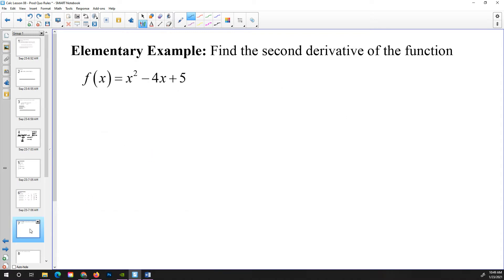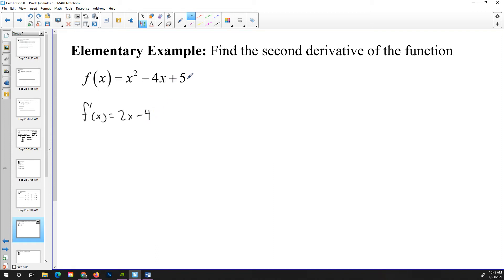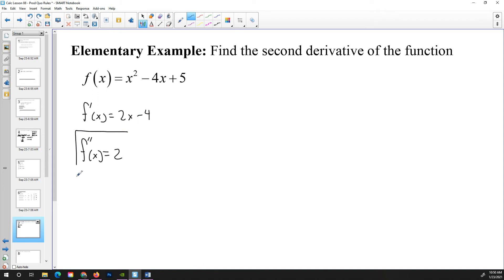Some elementary examples: find the second derivative of the function. This is a fairly simple function composed of a sum or difference of monomials. For the first derivative, we take the derivative of x squared — bring the 2 down and reduce the exponent by 1 — to get 2x. The derivative of negative 4x is negative 4. The derivative of a constant is always 0. Next, we take the second derivative, which is just the same process applied to the first derivative. The derivative of 2x is the constant 2. And the derivative of negative 4, since it's a constant, is 0.